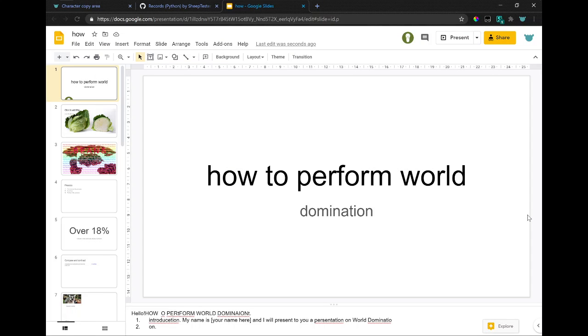Hello. Welcome to a world domination introduction. My name is your name here, and I will present you a presentation on world domination.